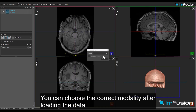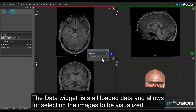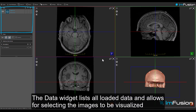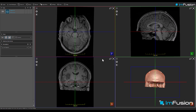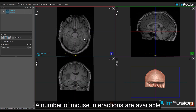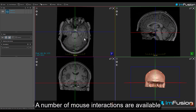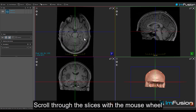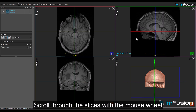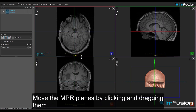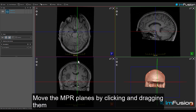You can choose the correct modality after loading the data. The data widget lists all loaded data and allows for selecting the images to be visualized. A number of mouse interactions are available: scroll through the slices with the mouse wheel, and move the NPR planes by clicking and dragging them.